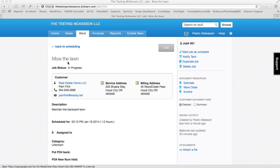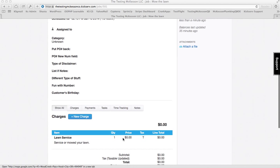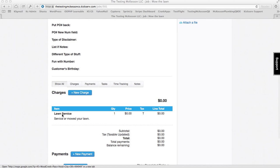So here I have a lawn mowing job, and minimally I have one charge item. It can even be for zero dollars.